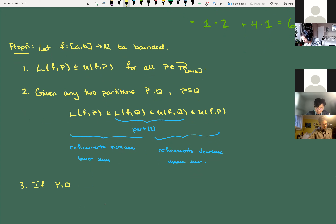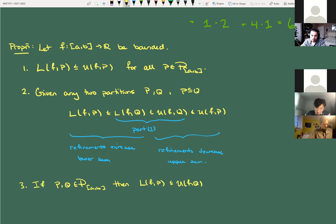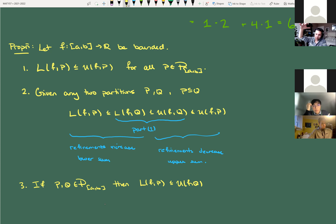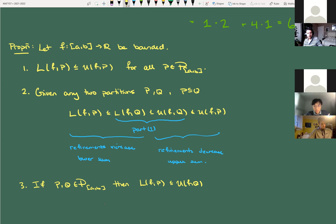Part three: for any two partitions P and Q — not necessarily refinements of each other — L(F, P) ≤ U(F, Q). This says that no matter what partitions you take, any lower sum is always less than any upper sum. Even a hyper-refined upper sum partition and a really coarse lower sum partition — the upper sum will always be bigger than the lower sum. They can't pass each other at all.